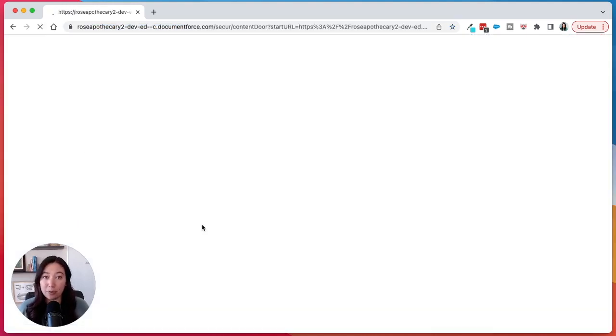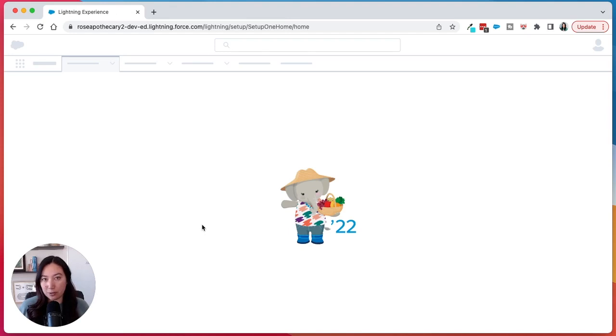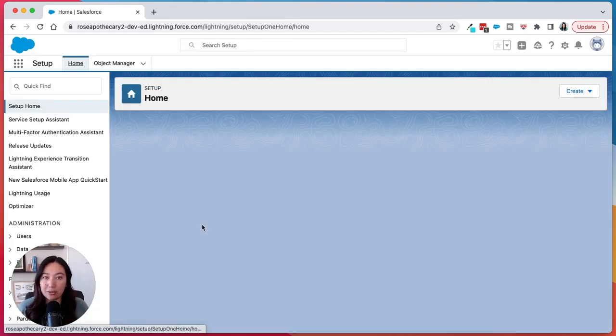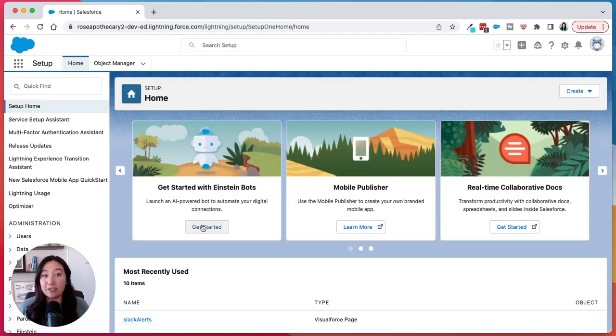Now at this point it might prompt you for a verification code, in which case just go to your email inbox, grab the verification code, paste it in, and that's it — you've logged into Salesforce.